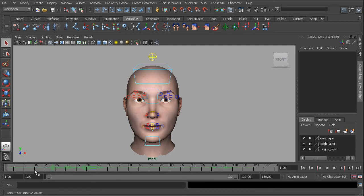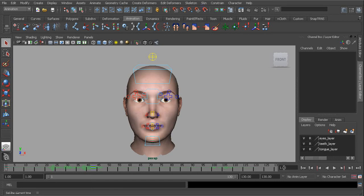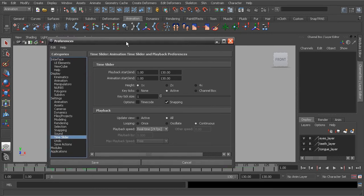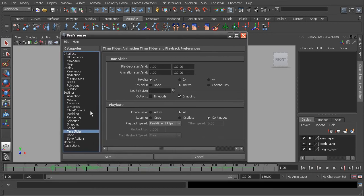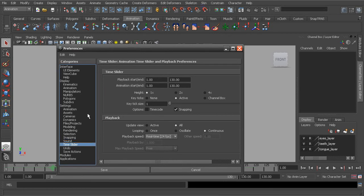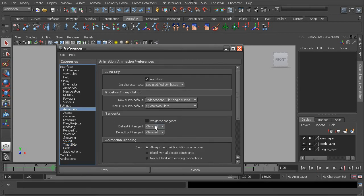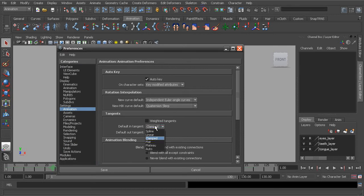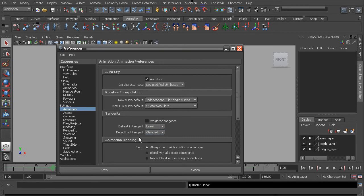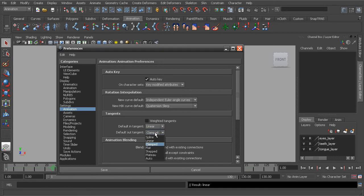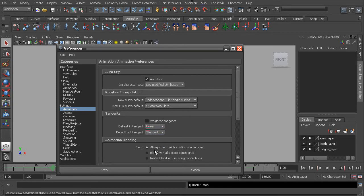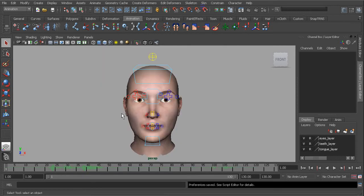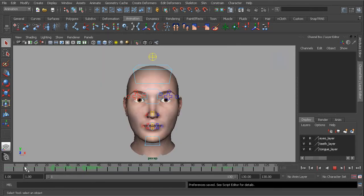Now once this is loaded in, let's set our default in and out tangent types. I like to block things in, that way we're not distracted by interpolation. We can just focus on our golden poses and then from there we can start to polish things after we're done roughing in our performance. So under animation, we'll switch our default in tangent type to linear and our out to step. Choose save.